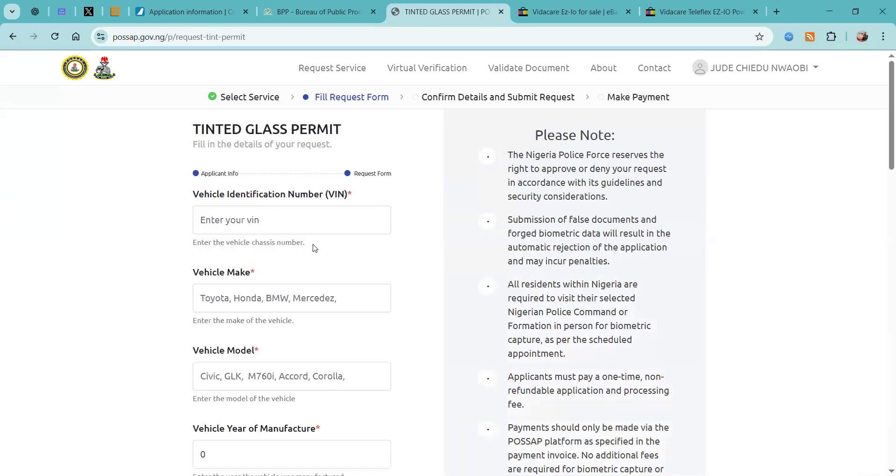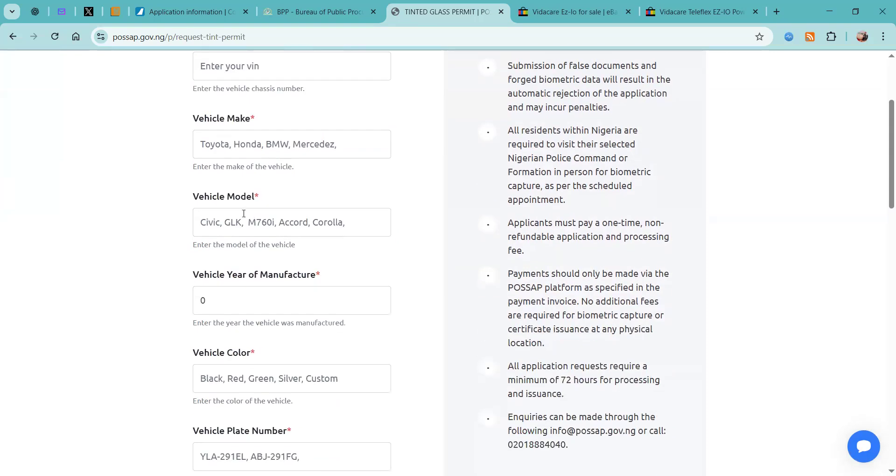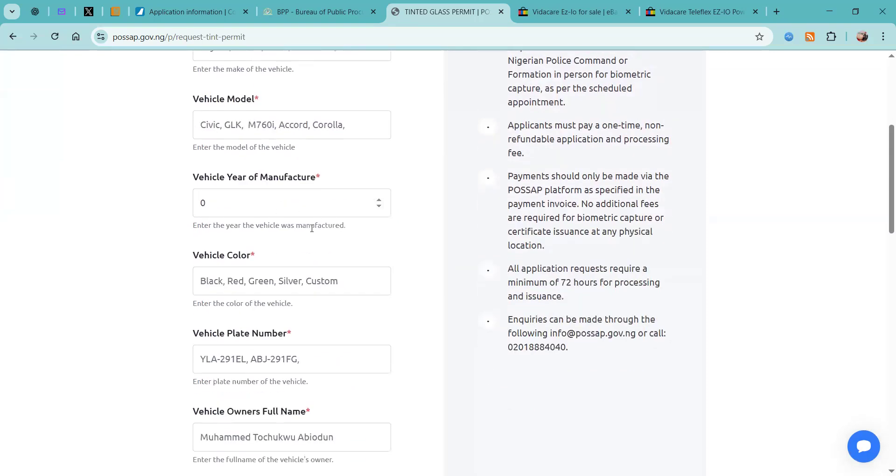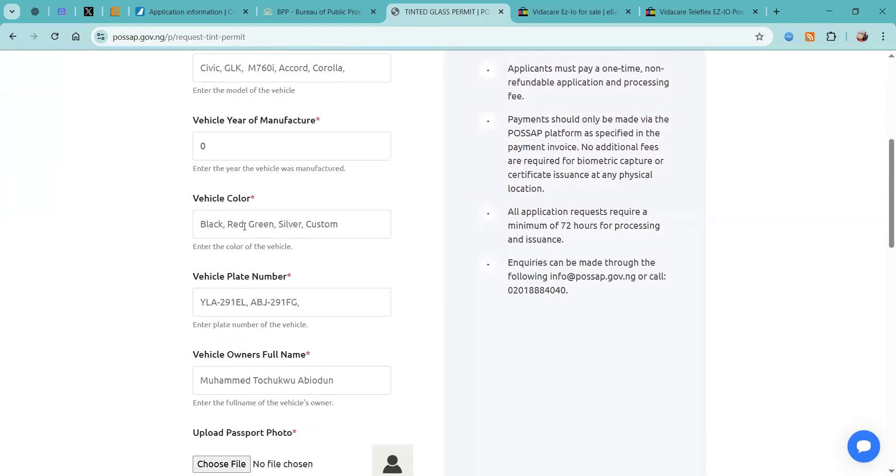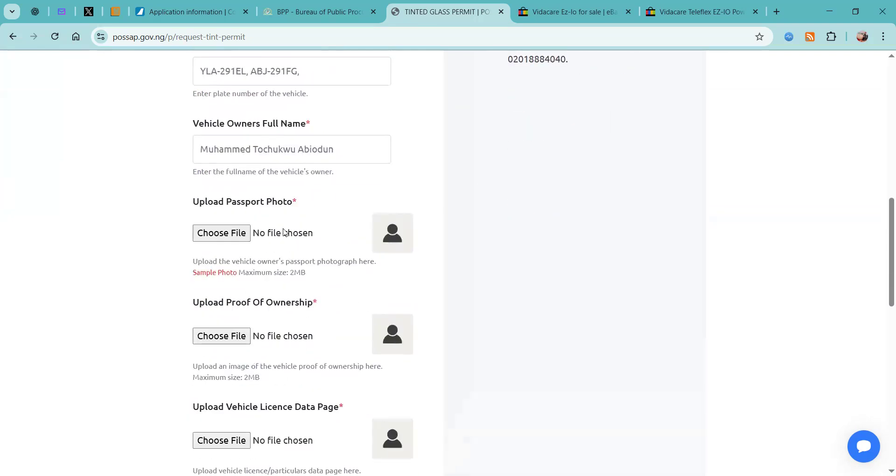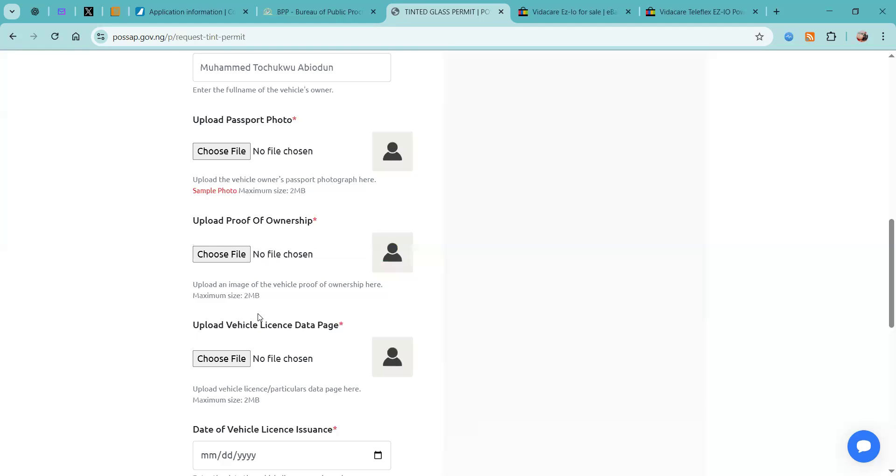Then we're going to fill all of this information: your vehicle chassis number, the vehicle make, the vehicle model, the year of manufacturer, the vehicle color, the plate number, your full name, and then you will need to upload your passport. It shouldn't be more than 2MB.